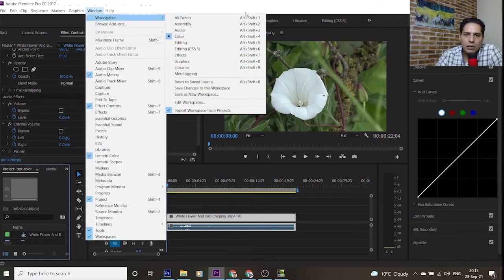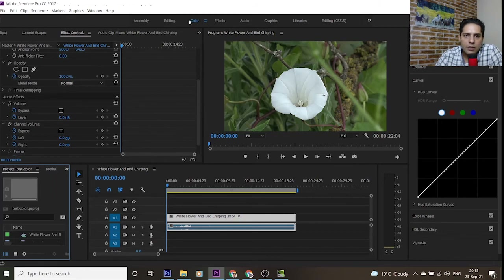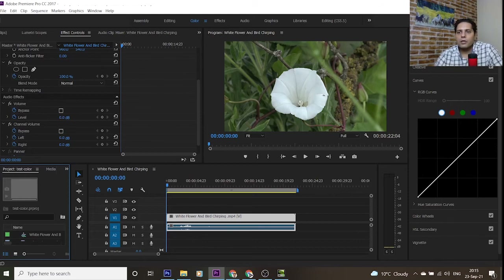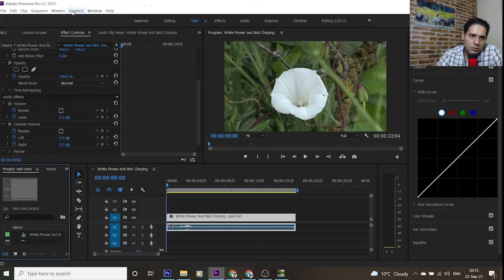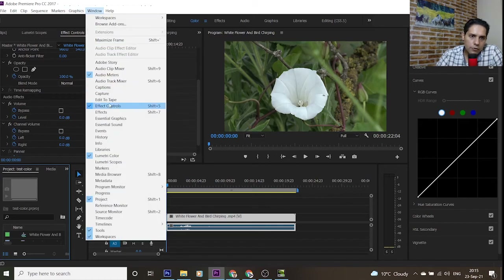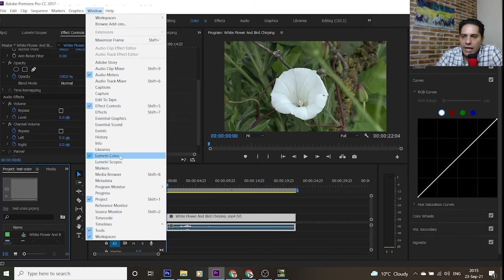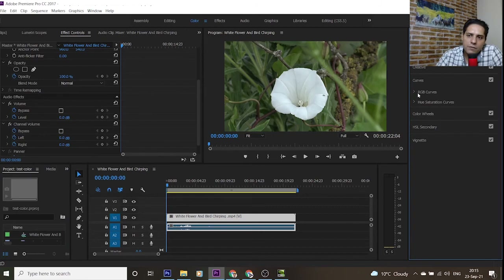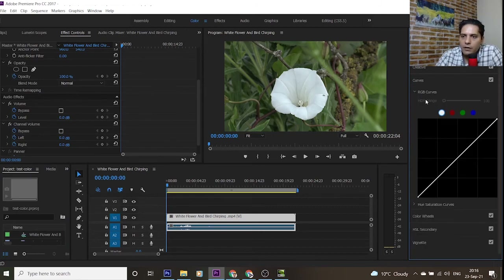When you select Color, you can go to the Window tab, then Workspace, and select Color, or select Color from the menu above. You will have the Lumetri Color effect available. You can also see in the Window menu that Lumetri Color is activated. We should choose RGB Curves.